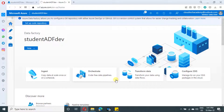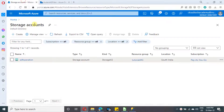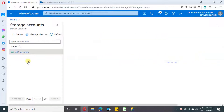This is our Data Factory. On the top left side, if you see, there is a pencil icon — click on it. Here you can start working on the Data Factory. Let me show how to create a linked service to a storage account. I have created a storage account. If you want to know about the steps of creating a storage account, I'll be posting the video URL in the description as well.